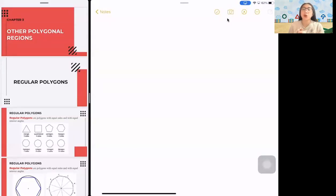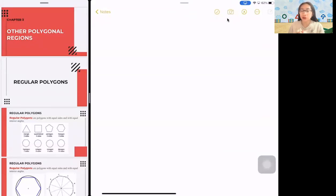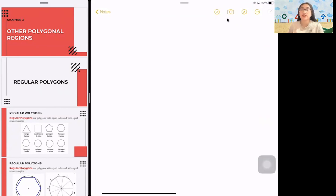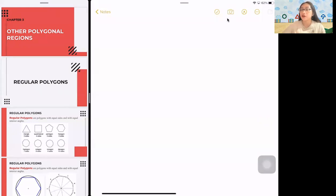Hello, students. Welcome to my YouTube channel. Since I will not be able to join you for a lecture today, I have prepared a video discussion for the next topic, which is other polygonal regions. We will be discussing two parts: regular polygons and irregular polygons. So let's discuss them first.